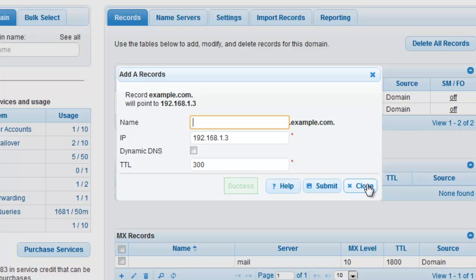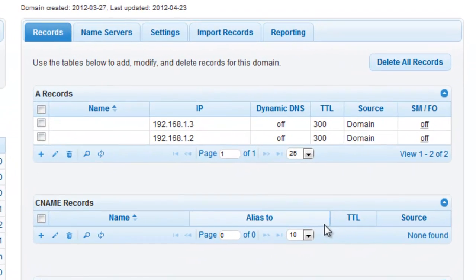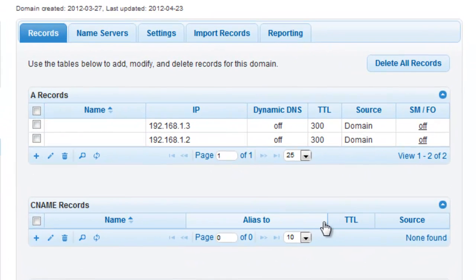Once you have confirmed your changes, close the Add A records window. Now that our root A records are configured to use round-robin, it's time to configure DNS failover.